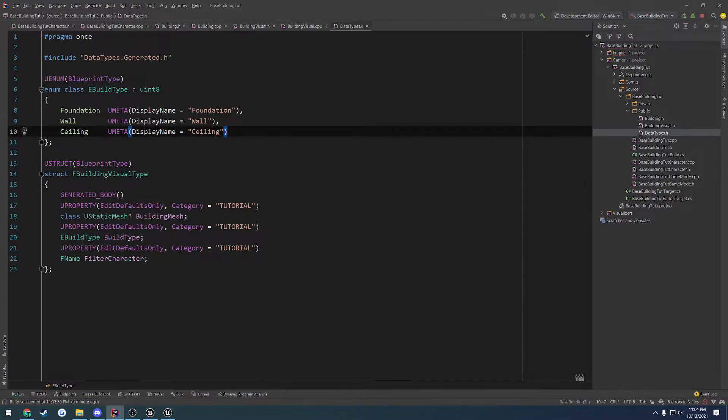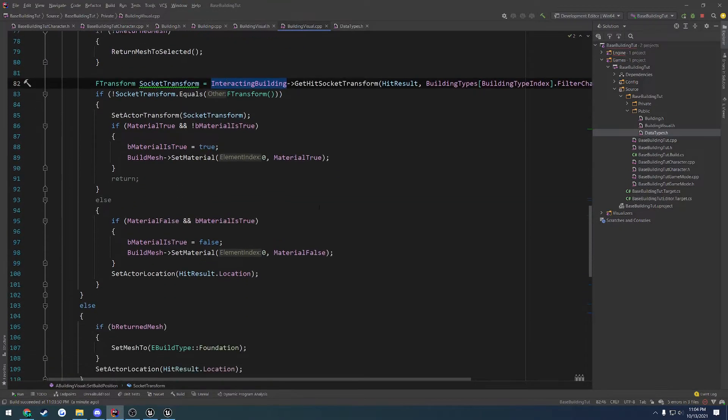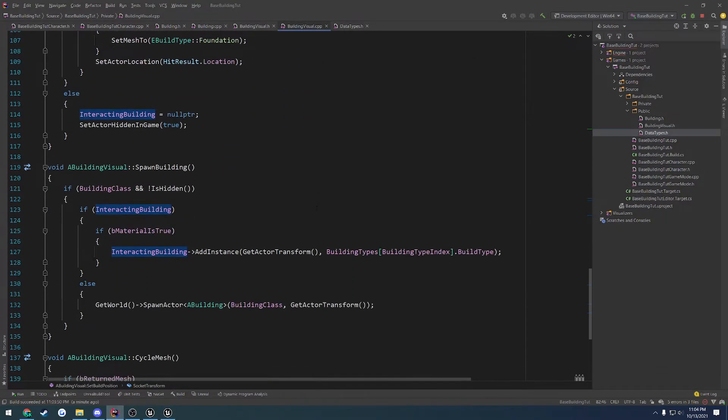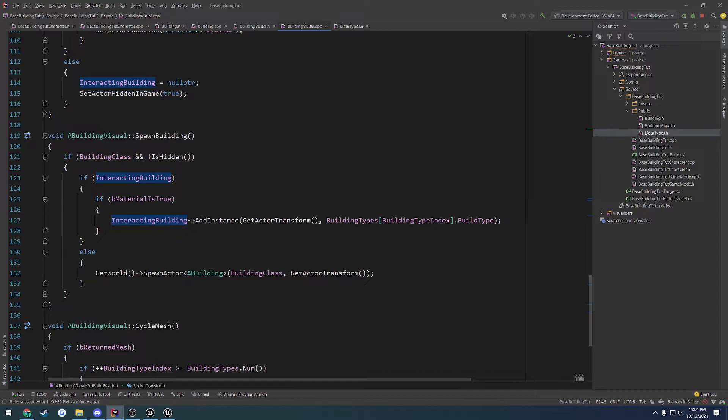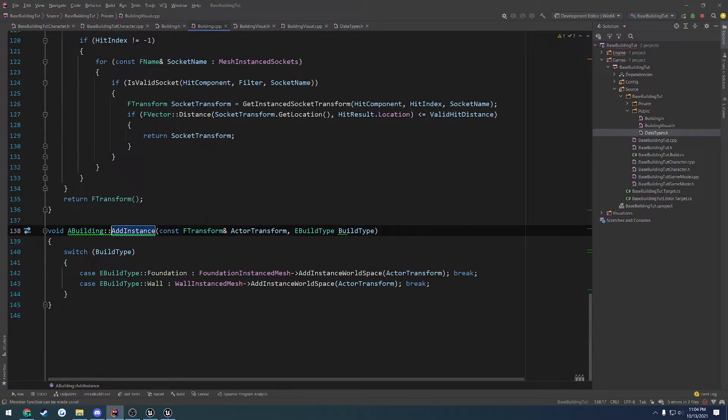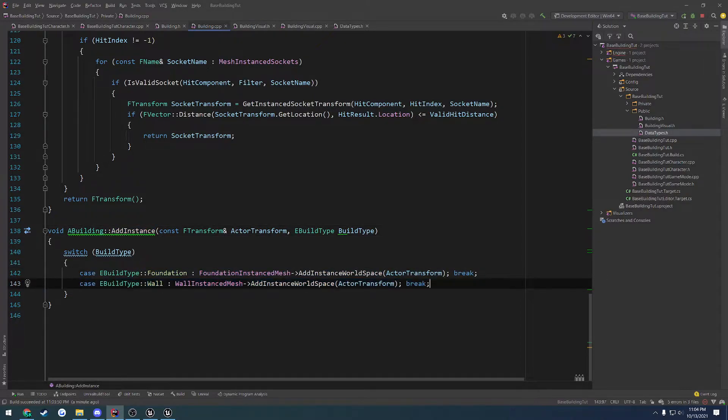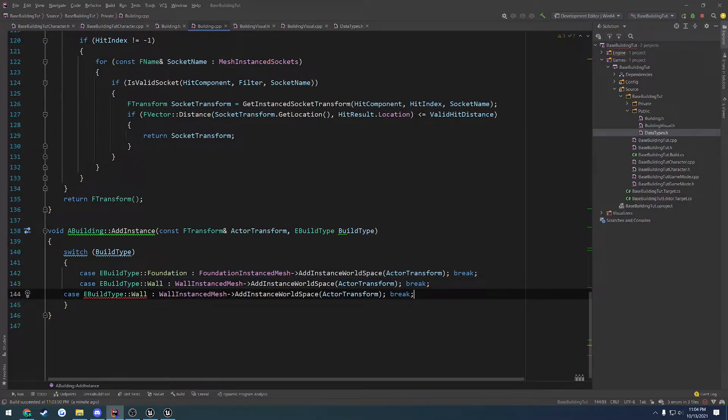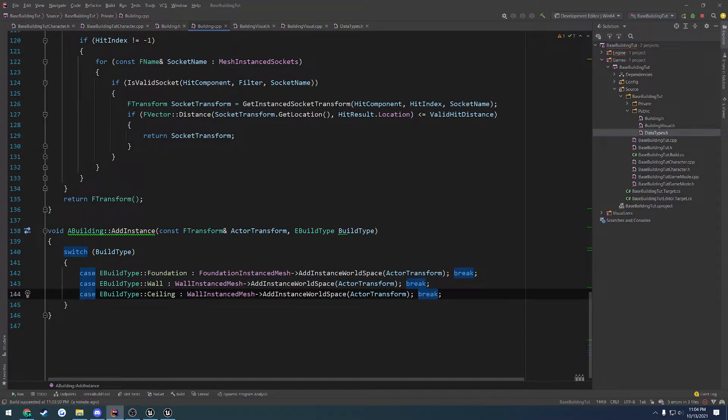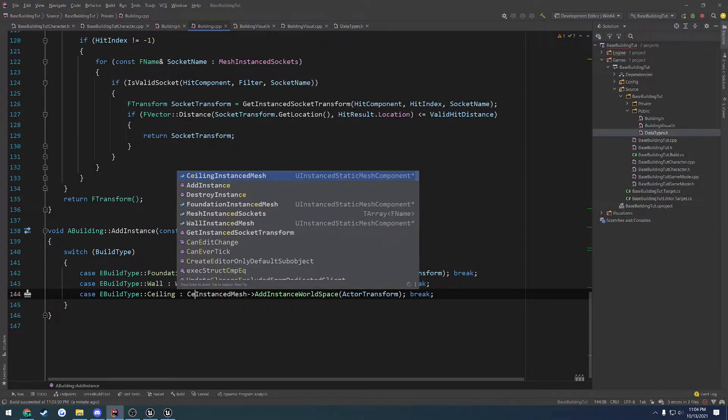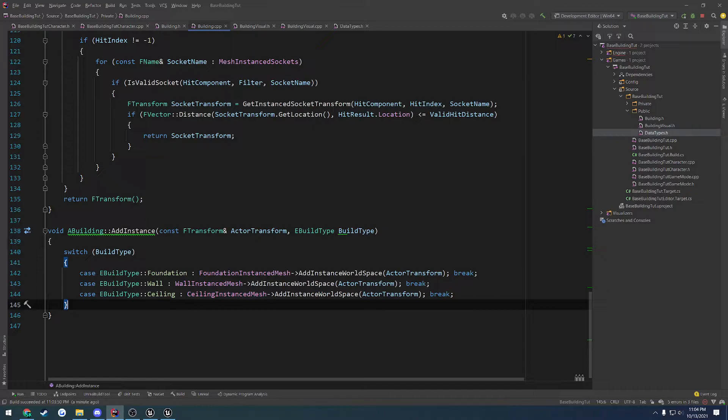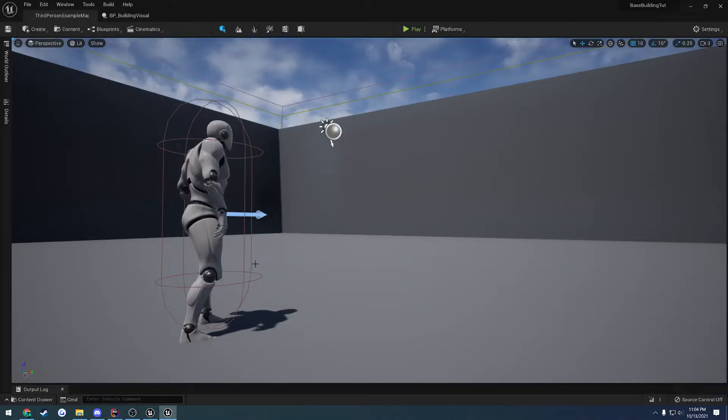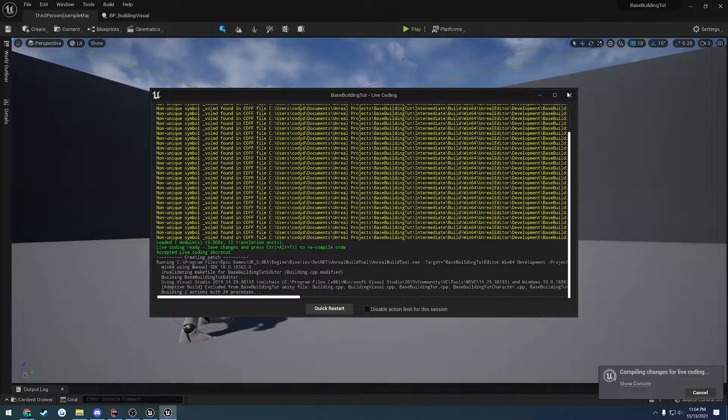So let's see. I feel like I'm probably missing something simple. So we go to spawn building. We add an instance and we pass in the build type. So let's go add instance and that's because we never set up our switch statement. So we just got to add one more case and that's going to be for the ceiling. And all we do is use our ceiling instance mesh instead. Like that. That's literally it. And I believe that is all we have to do.